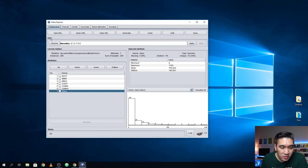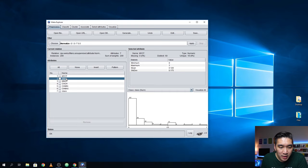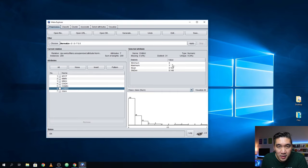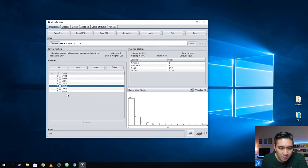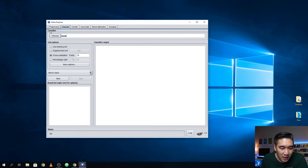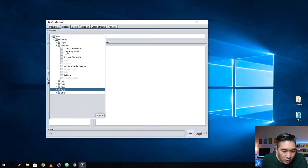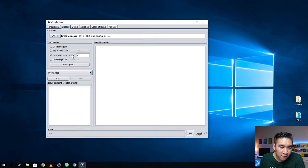When you click each variable, you see the minimum and maximum values are now zero and one. In the bottom-right panel you'll see the distribution as a histogram plot, showing the general distribution. Now we're ready to build the model — click on Classify. Under the Classifier, click Choose, then in Functions find Linear Regression. For cross-validation, set the number of folds to 10. This corresponds to 10-fold cross-validation, where you split the data into 10 segments, use nine to build a model, and apply it on the left-out segment.